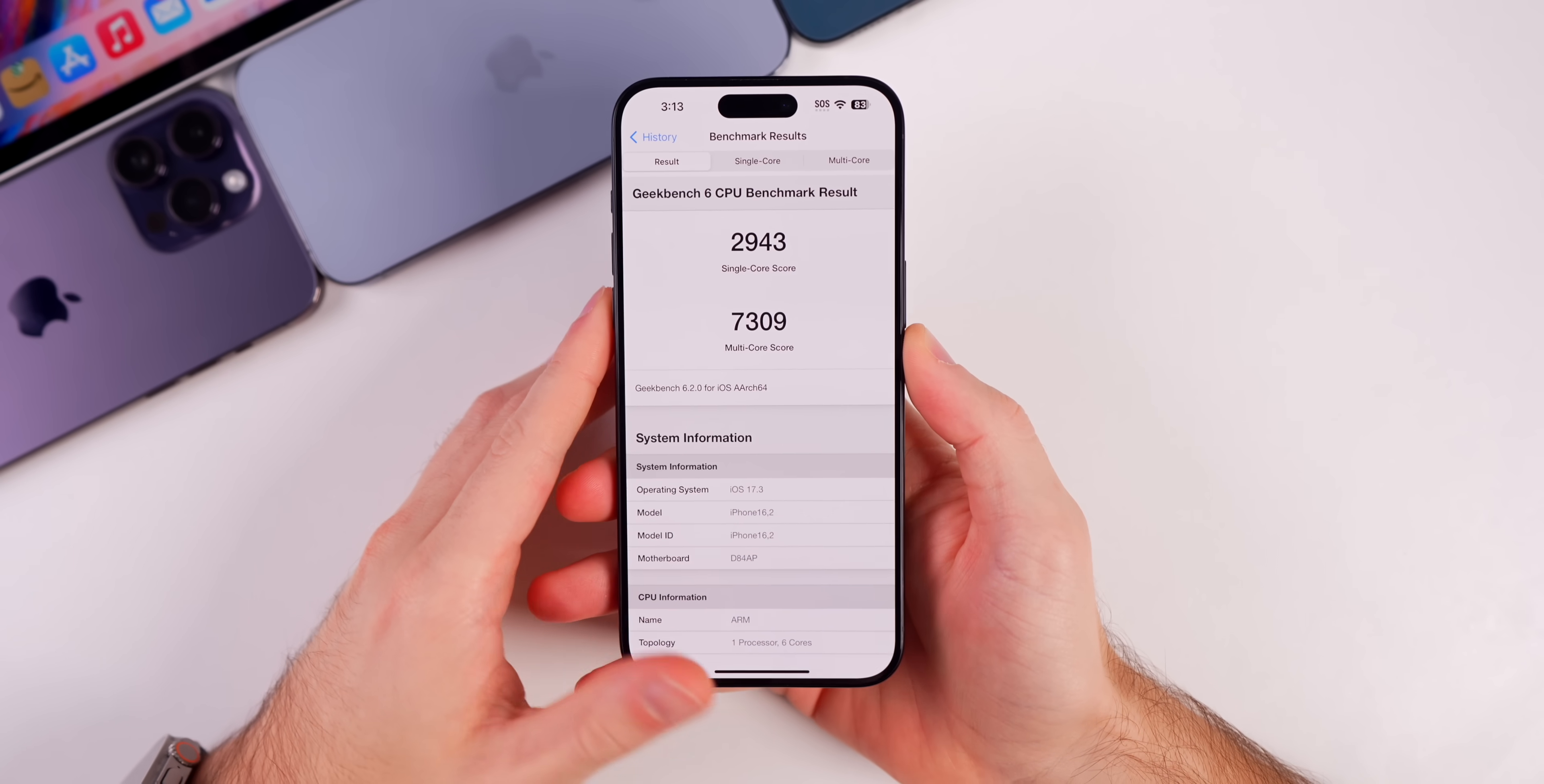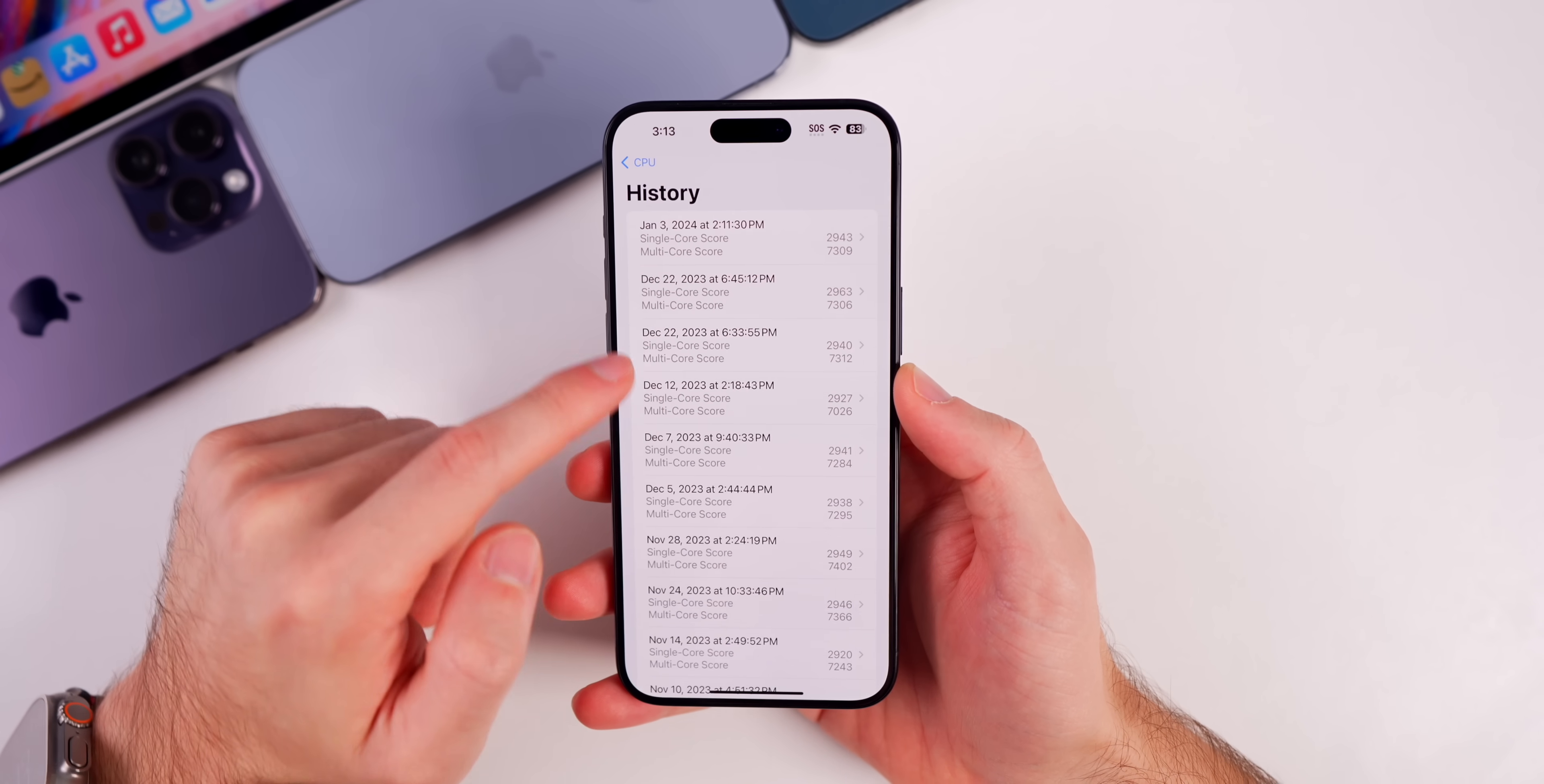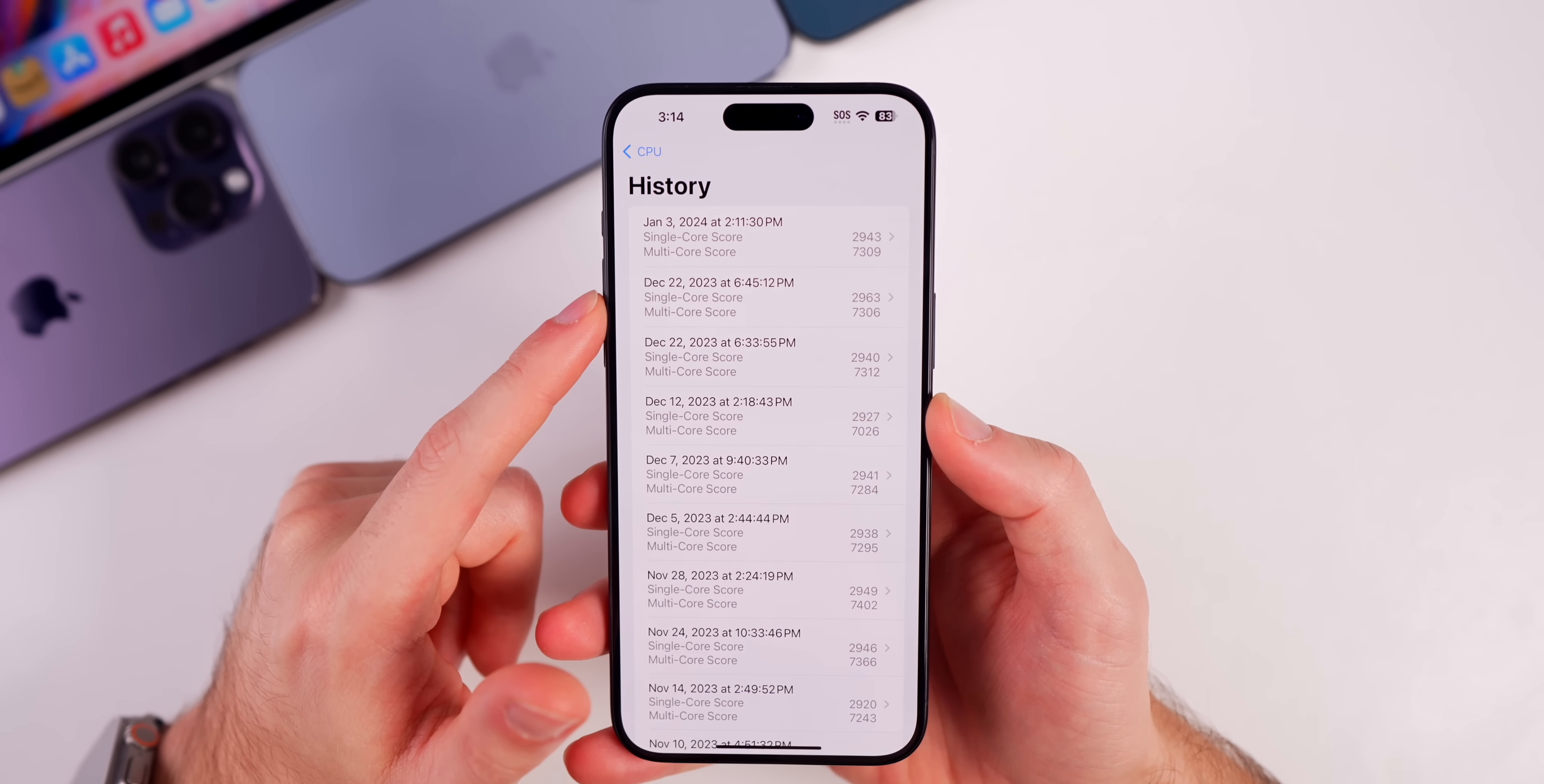And you can see we scored a 2943 on the single core and a 7309 on the multi-core. If we compare that to beta 1, it was slightly lower. So you can see a comparison of those two, the top two right here. So just slightly lower on the single core and the multi-core was just a few points higher. So not a big difference, probably won't make any difference in the real world.